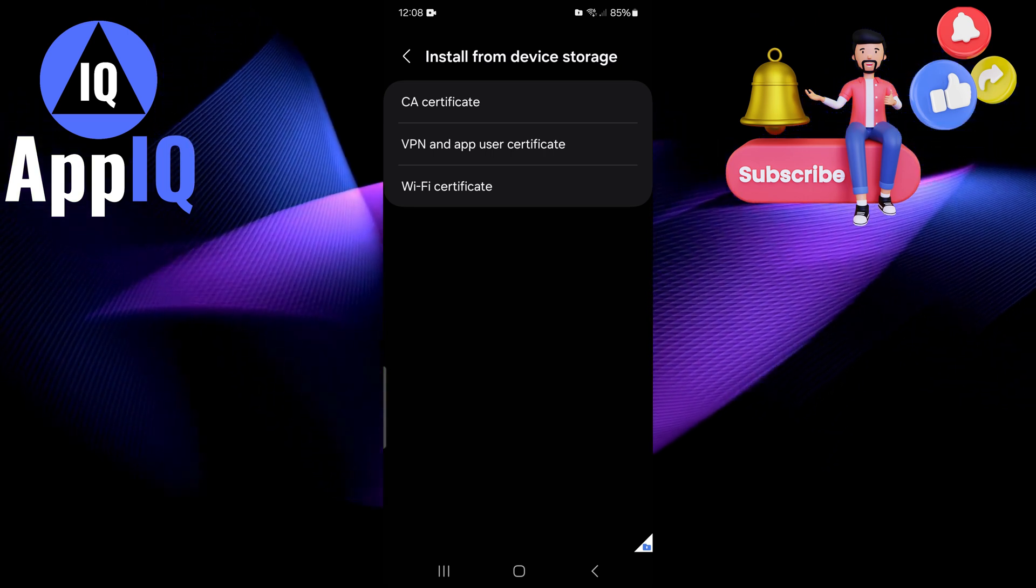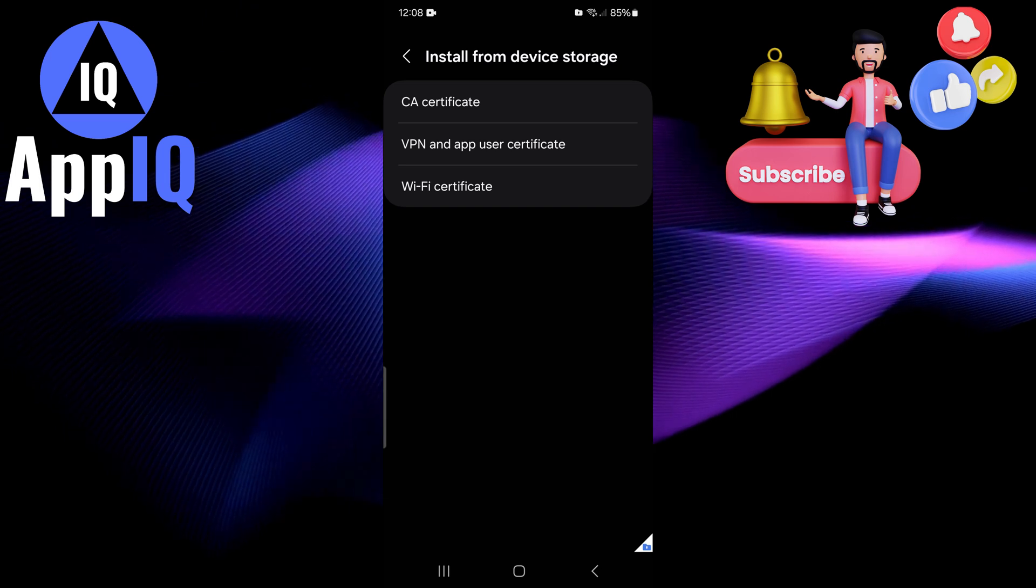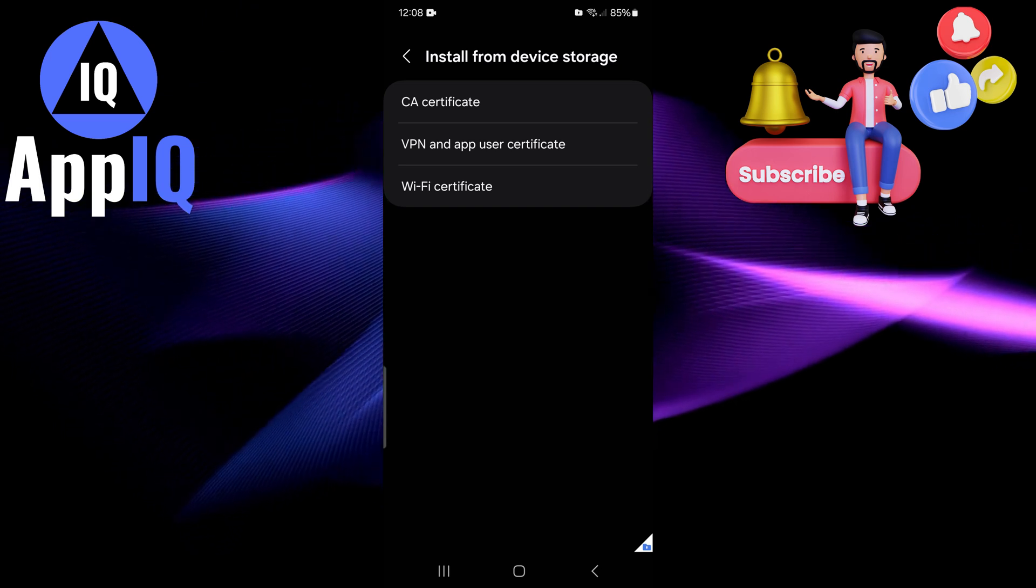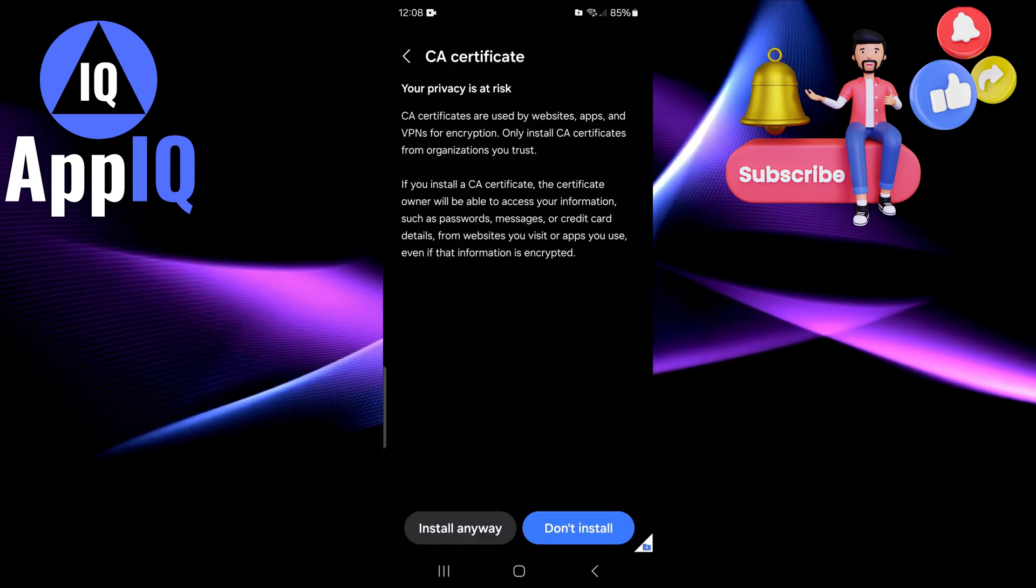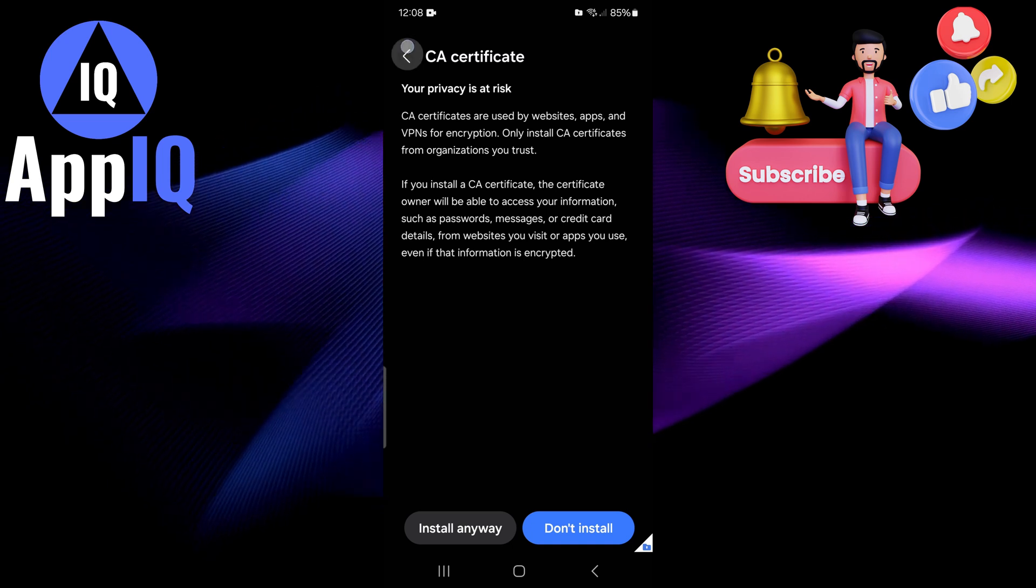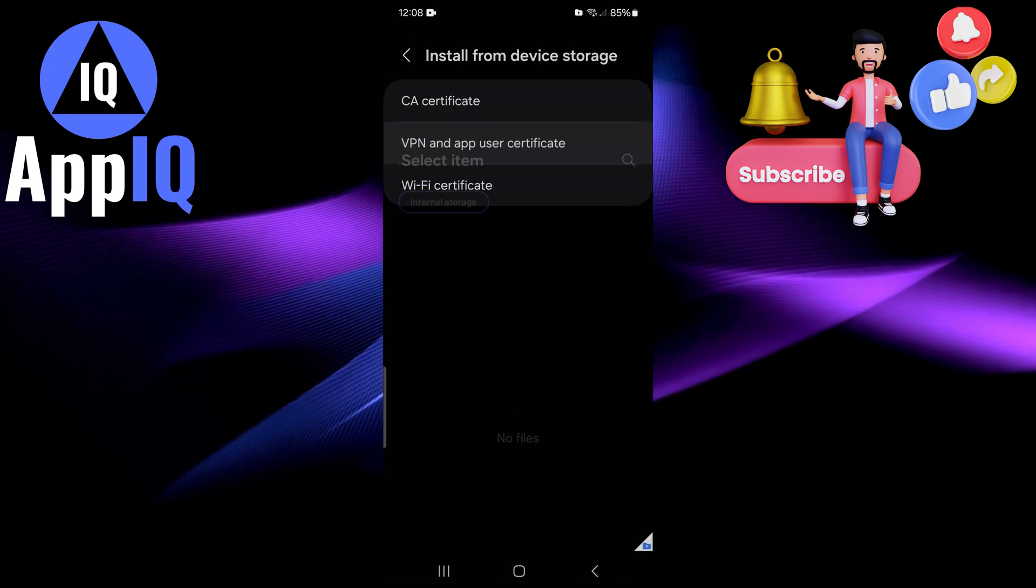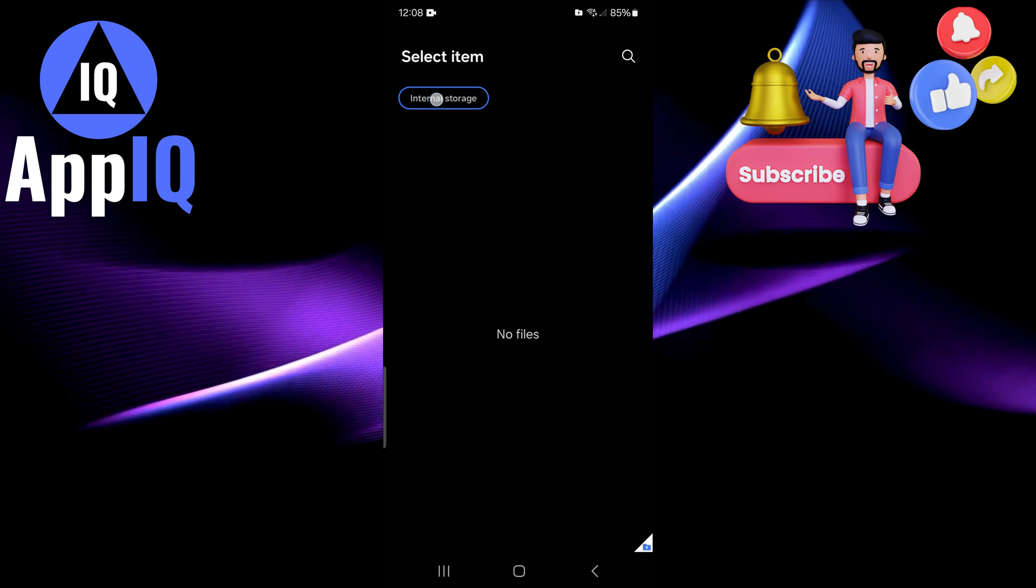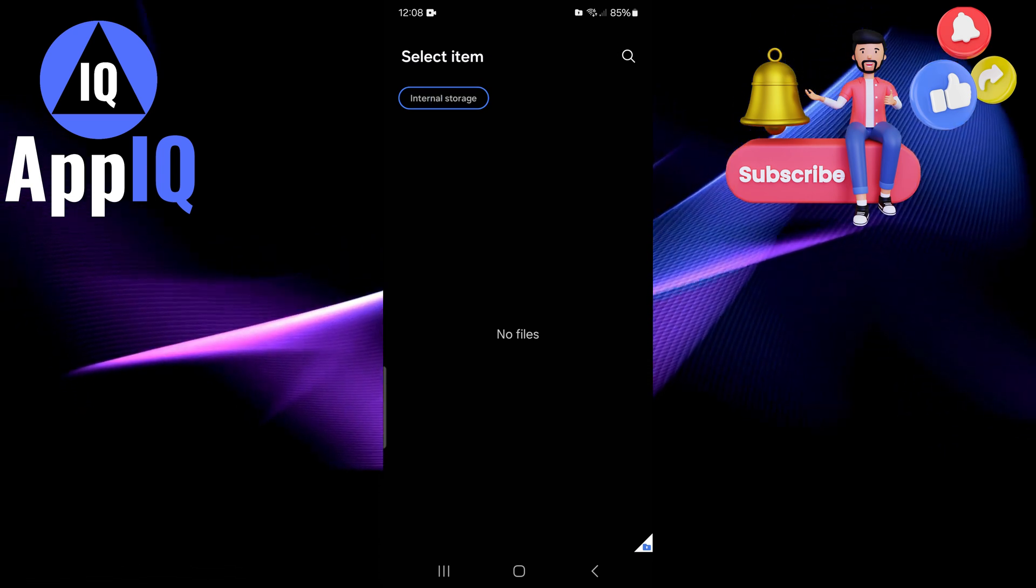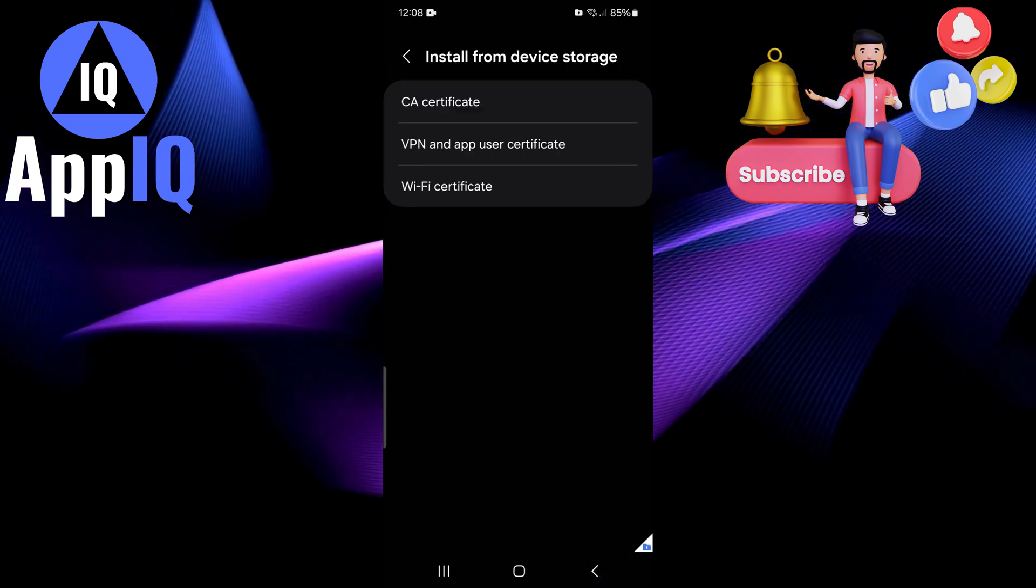So you have the CA certificate, you have the VPN and app user certificate, and you also have the Wi-Fi certificate. For example a CA certificate, you can click on that and install anyway. You can do it for VPN and user certificate. If you have that you can simply go ahead and click install on storage and you'll be able to find those certificates here as well.